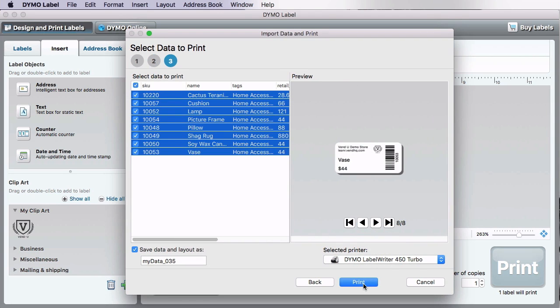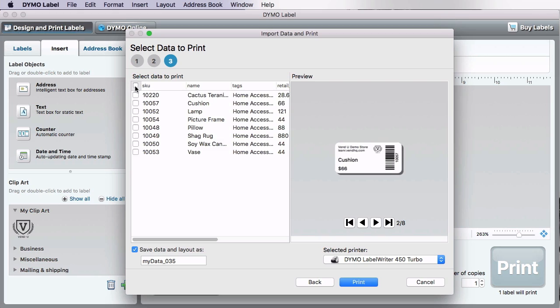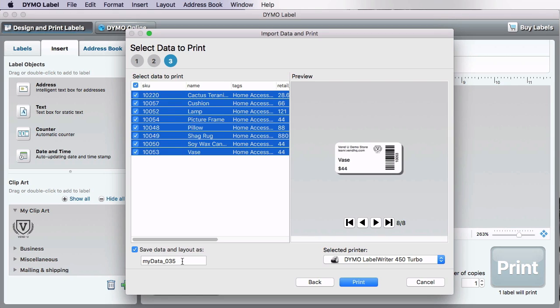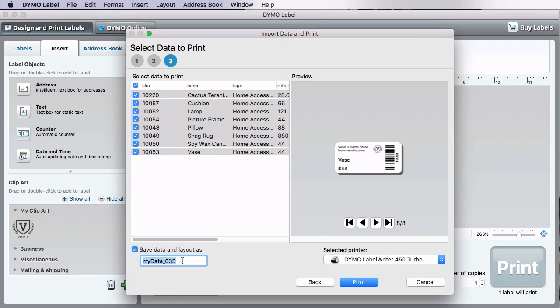On this screen, you can choose as many or as few labels as you wish to print. If you want to save this layout to use again later, name it here. Finally, click Print. One copy of each label will be printed.